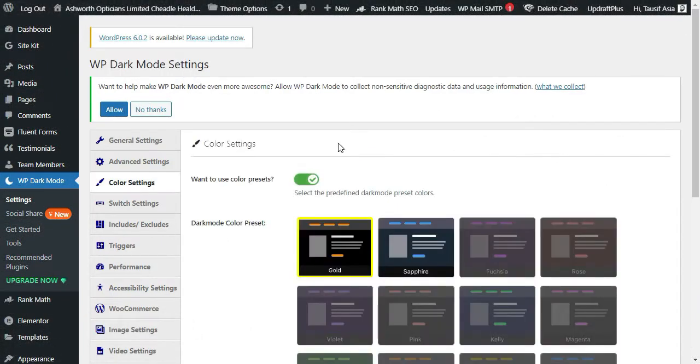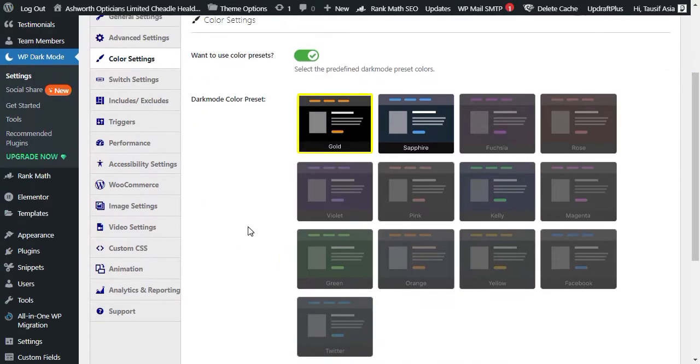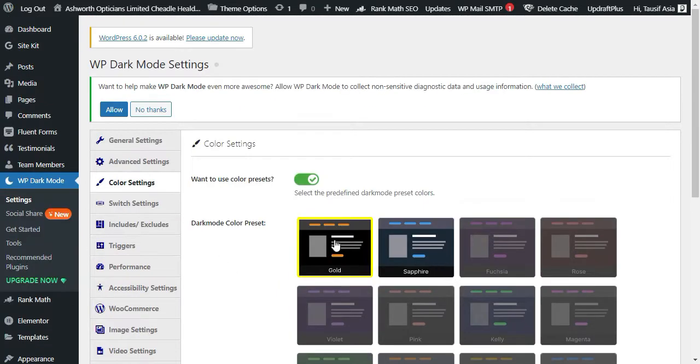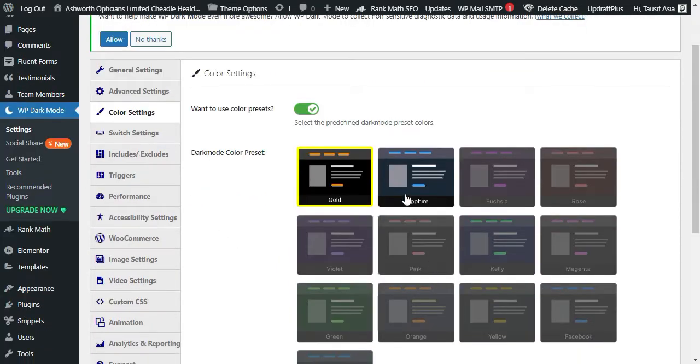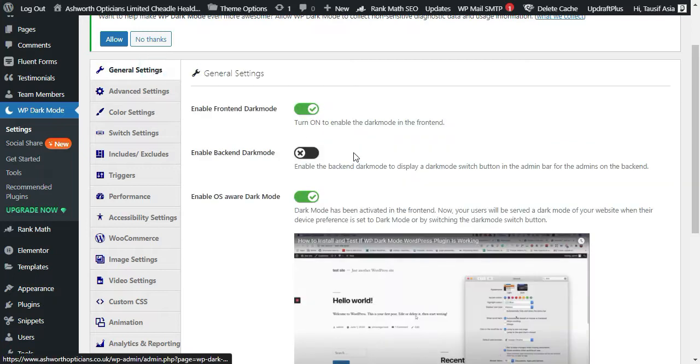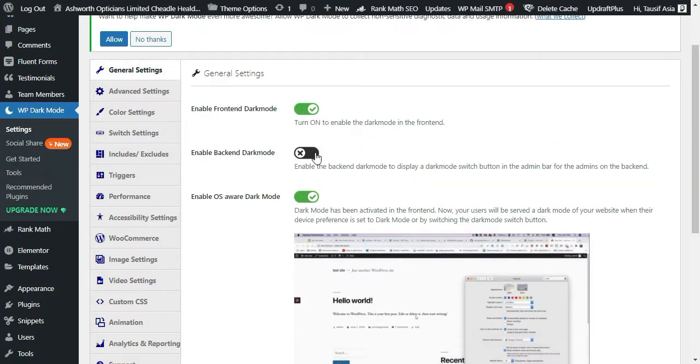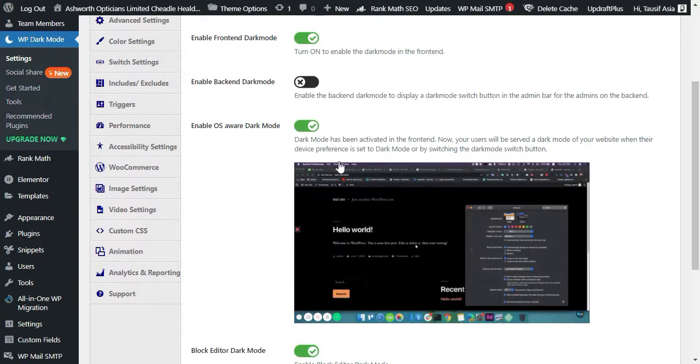Now it will automatically take you to the settings. Here you can change the color settings. In General Settings you can enable front end and back end dark mode.